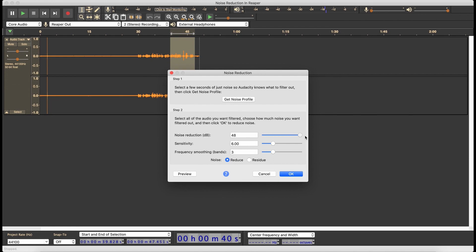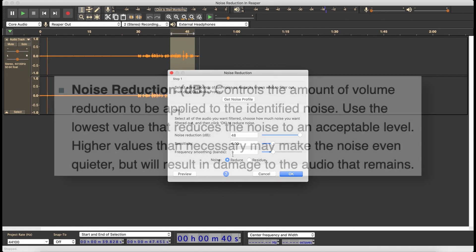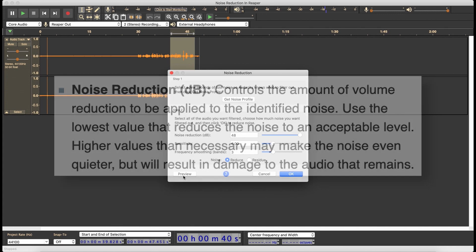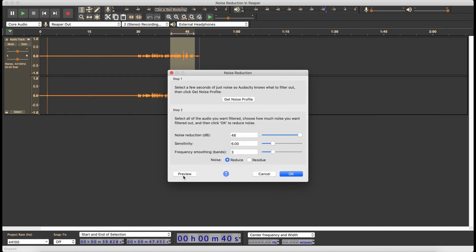Let's crank this all the way up — ridiculous. [Preview: maximum settings] Well, the good news is there's no noise. The bad news is it sounds like garbage.